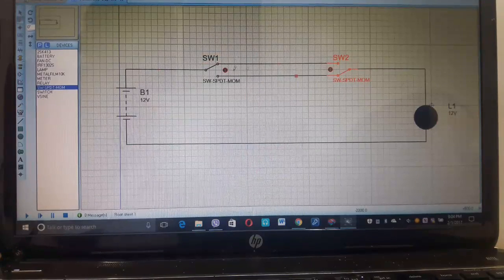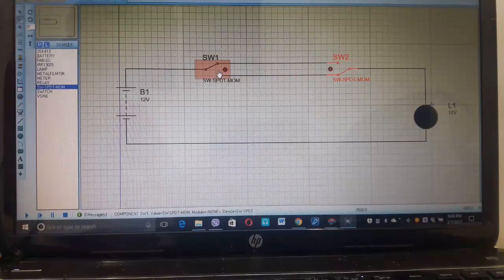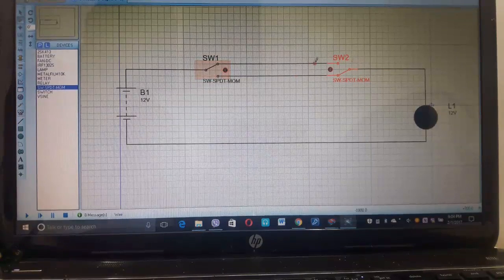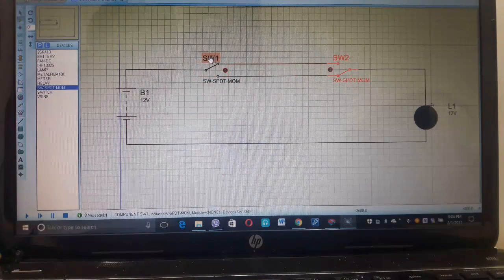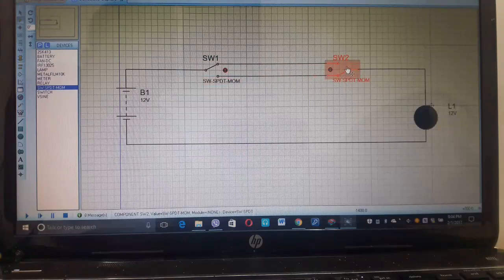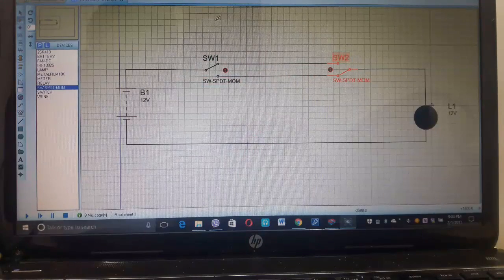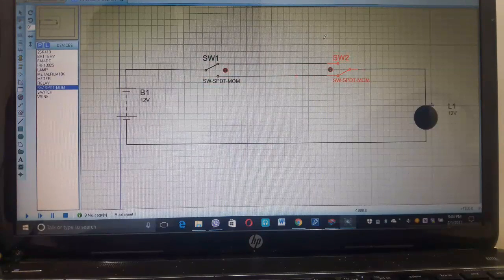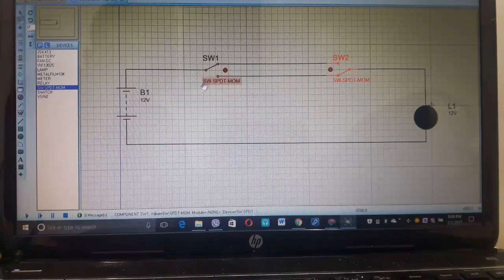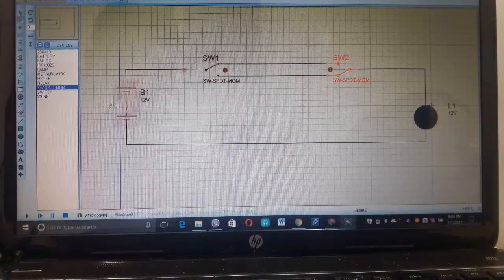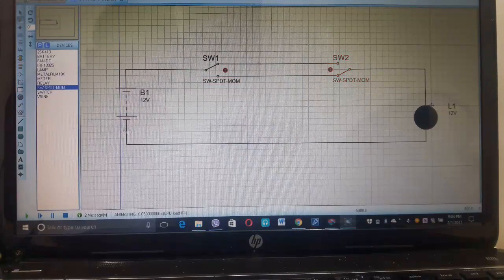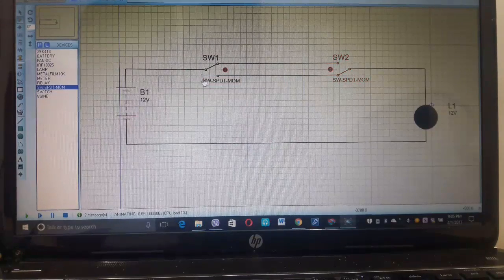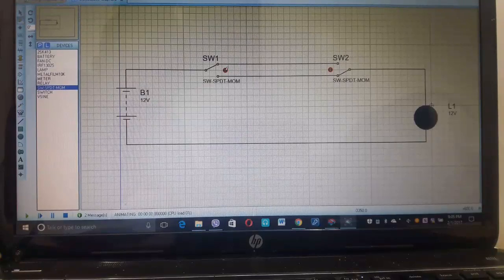This switch can be at the two sides of the passage, or one near to the door and another to the bed, so that we don't have to wake up for switching off the light. Now let us simulate the circuit.